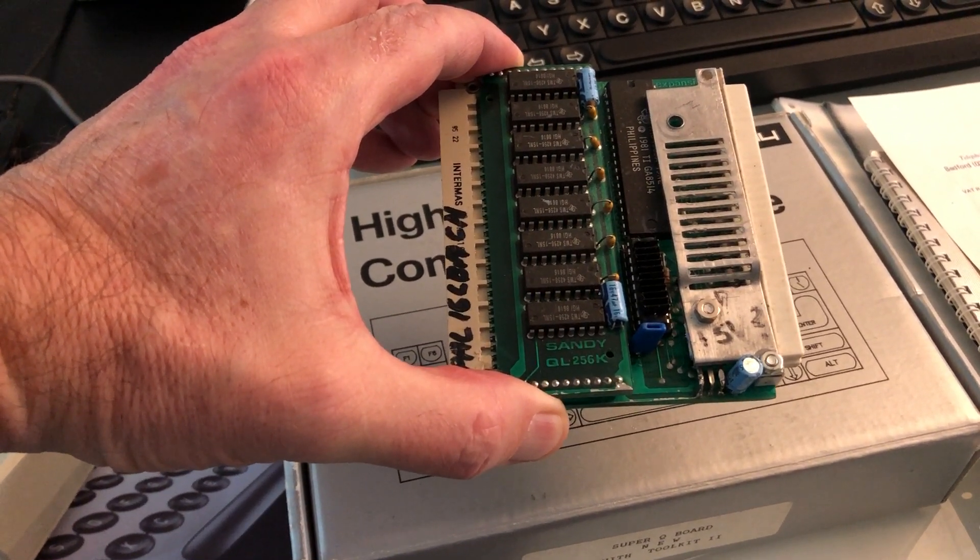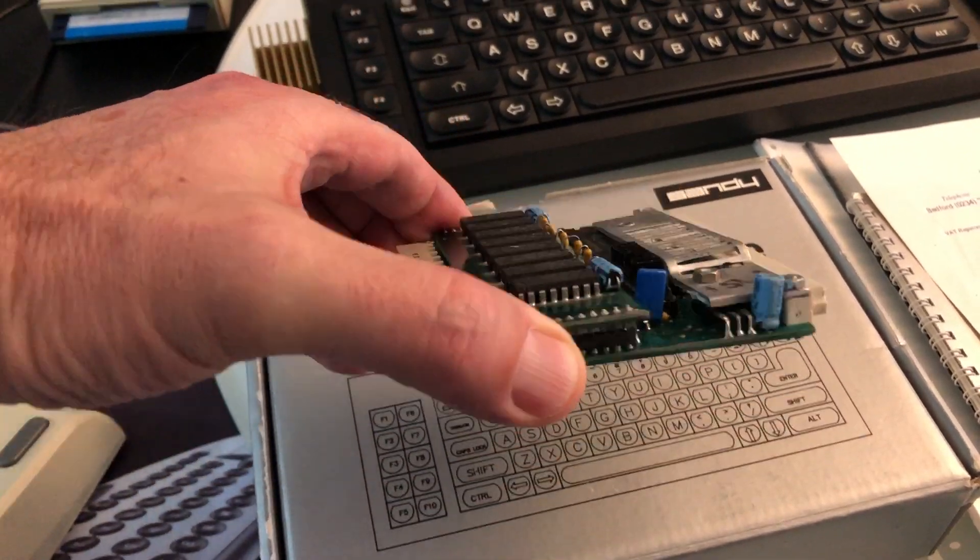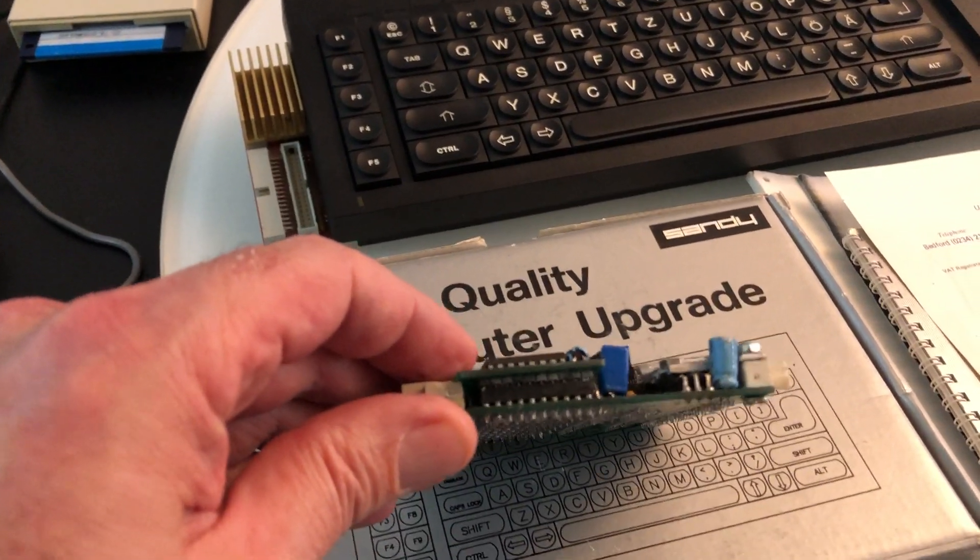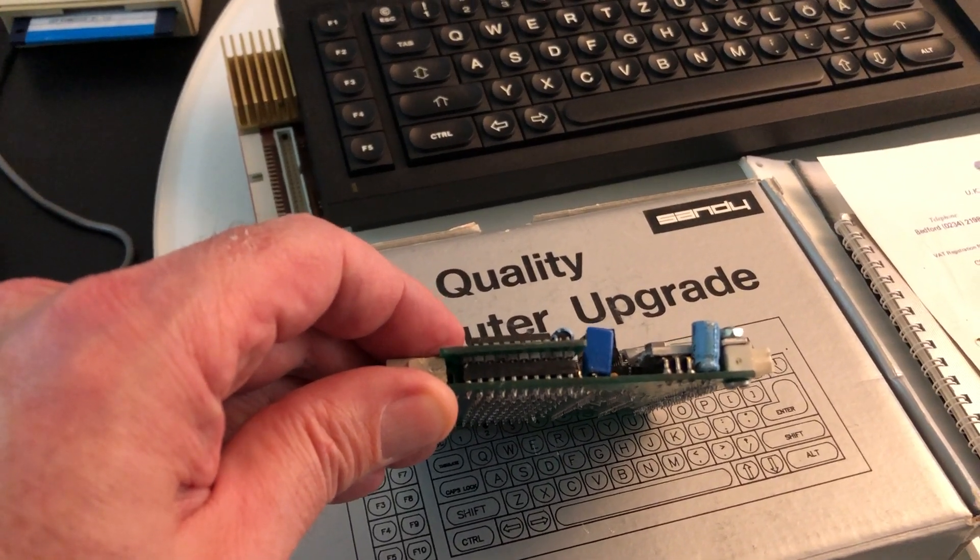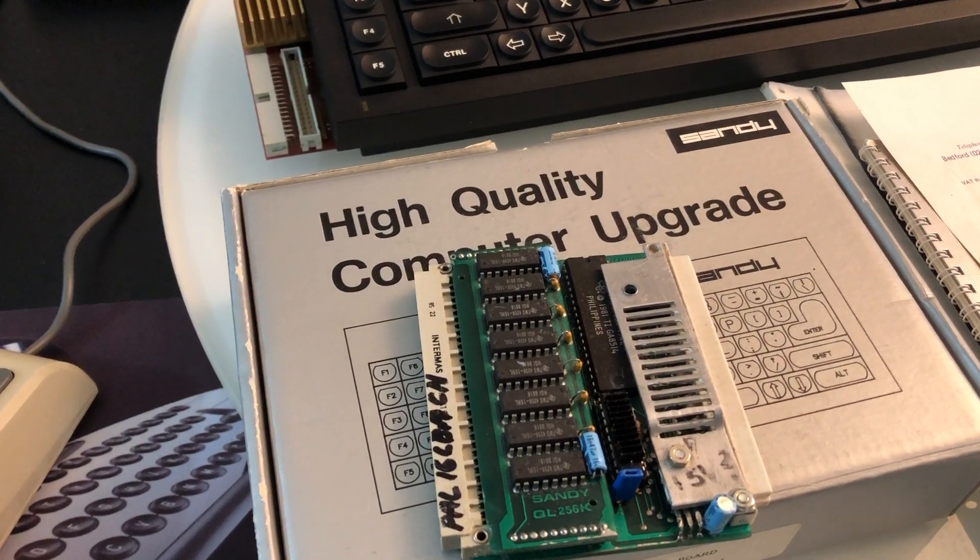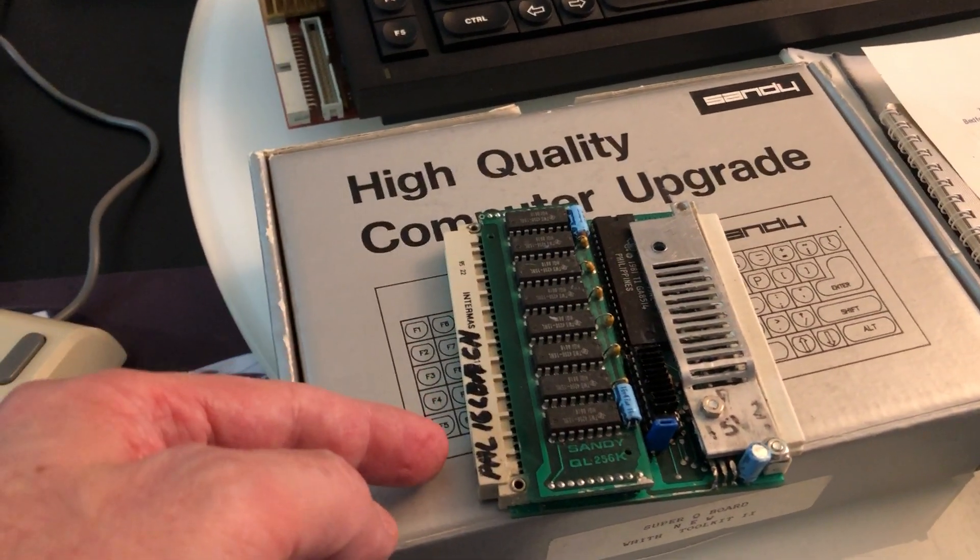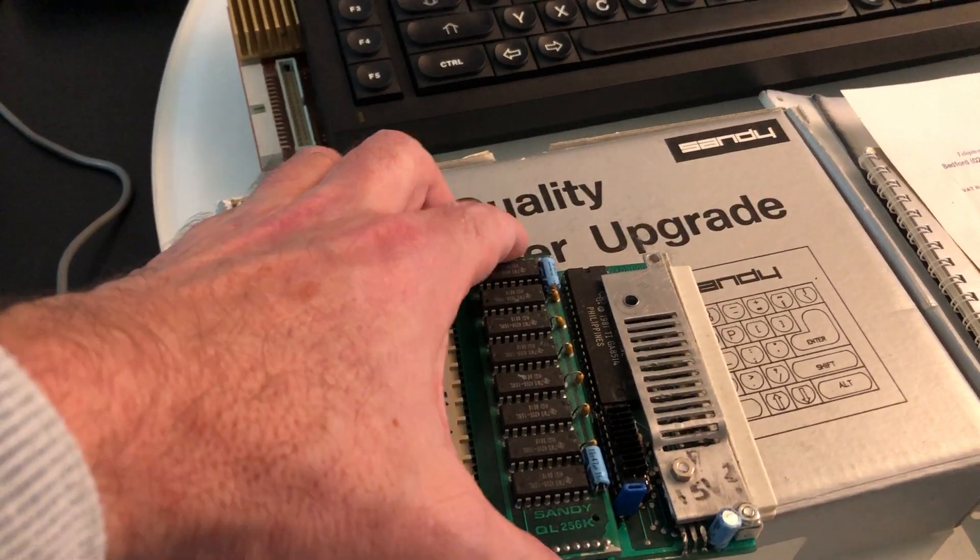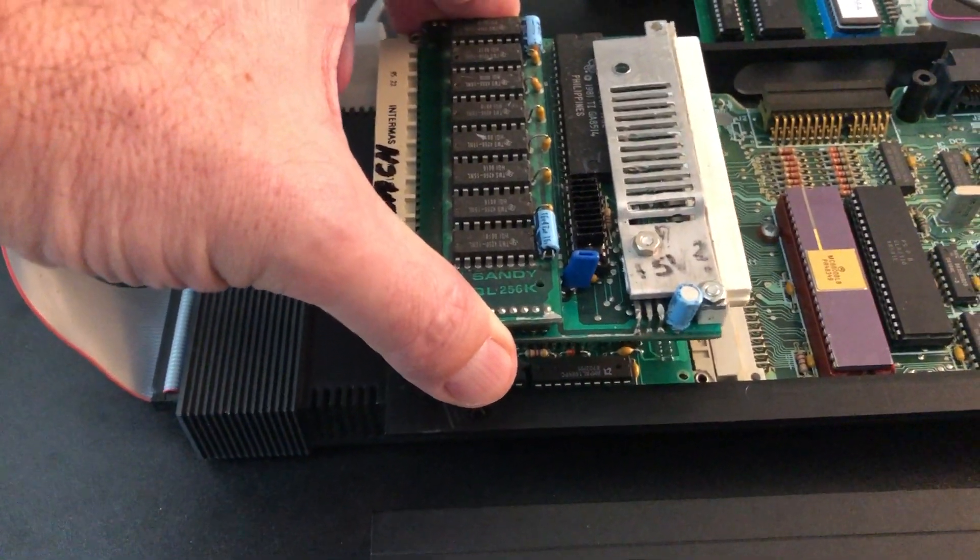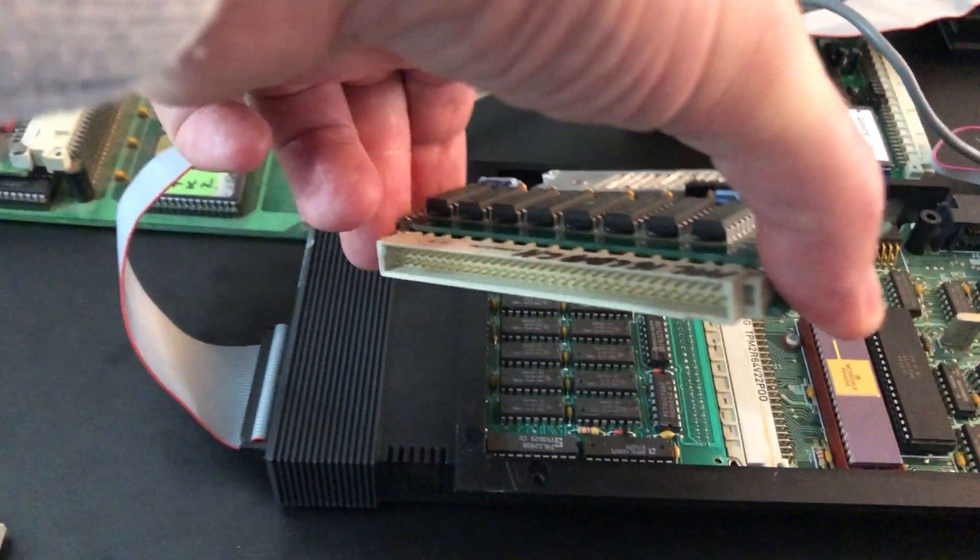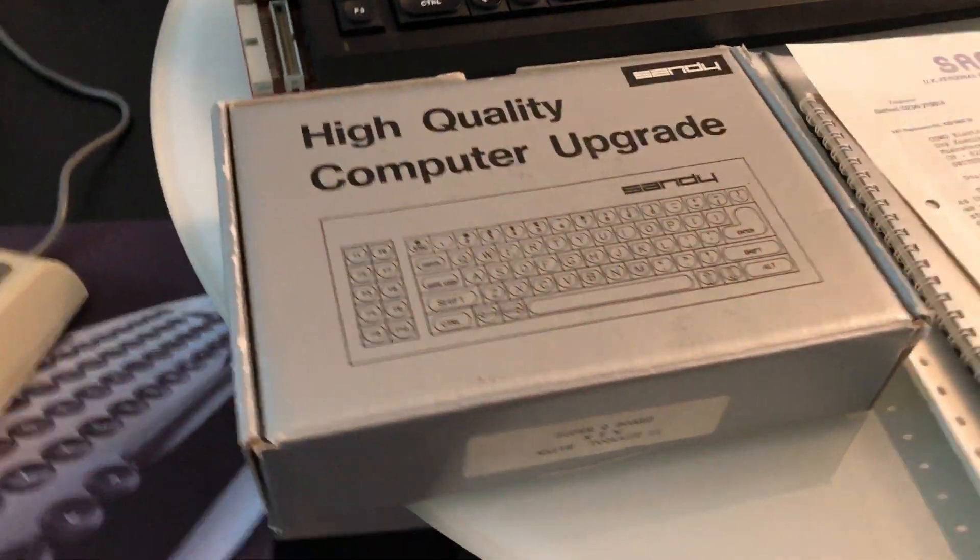First started with expansions for the QLs such as the Sandy 256 or 512k RAM expansion. It was a piggyback board, 256 as basic and on the piggyback another 256. It was a through connector RAM card which fitted completely inside the QL.